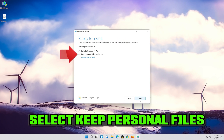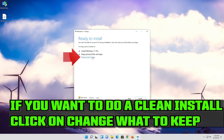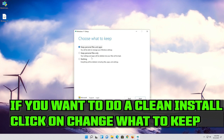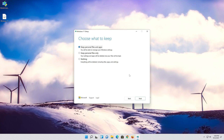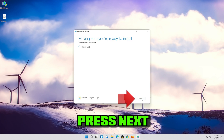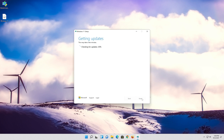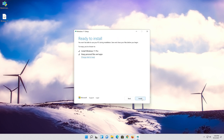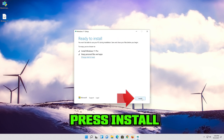Select Keep personal files. If you want to do a clean install, click on Change what to keep. Press Next, then press Next again. Wait for the update to be installed.